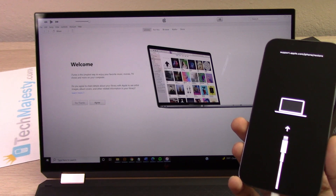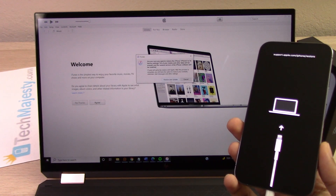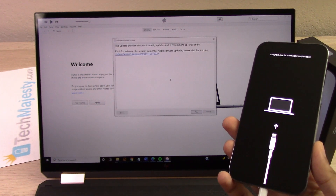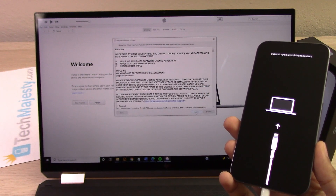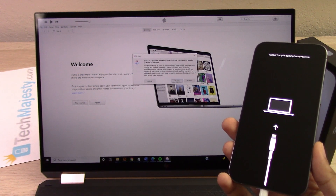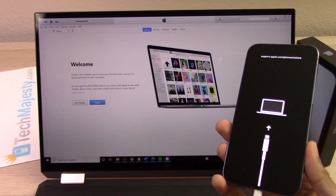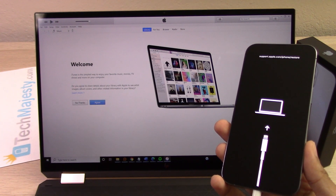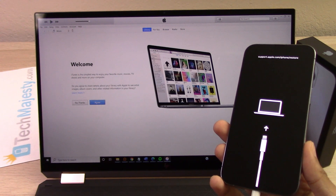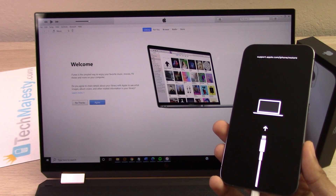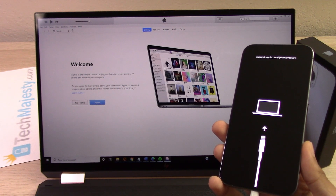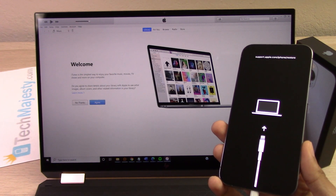So let's go ahead and click on that. After you do that, you will click on 'Restore and Update.' After you do that, click on Next, then Agree. It will give you an option again to update or restore — click on Restore, then Restore and Update again.